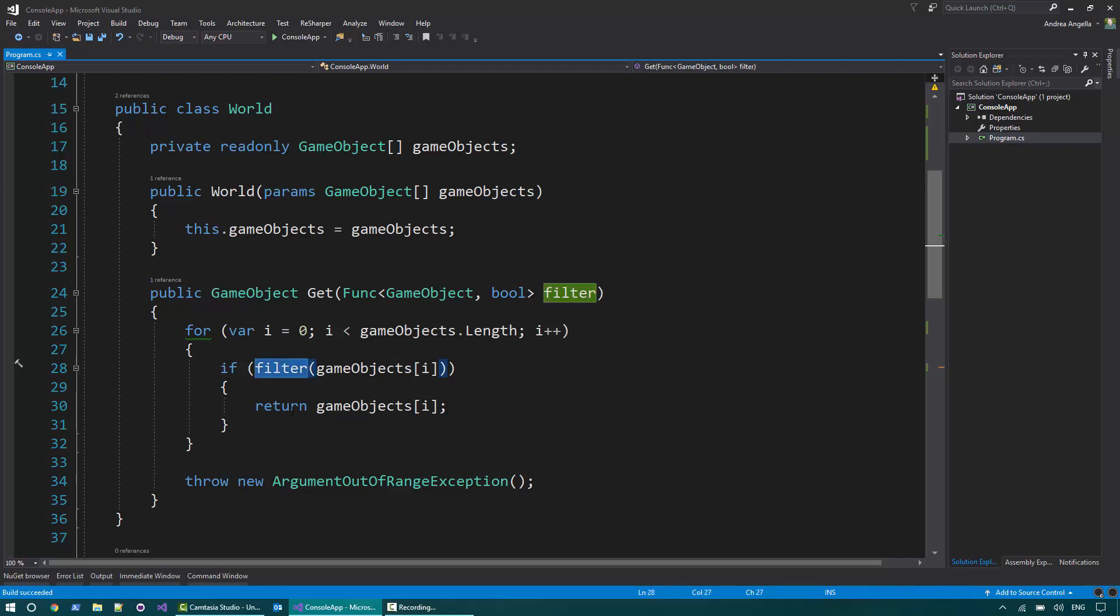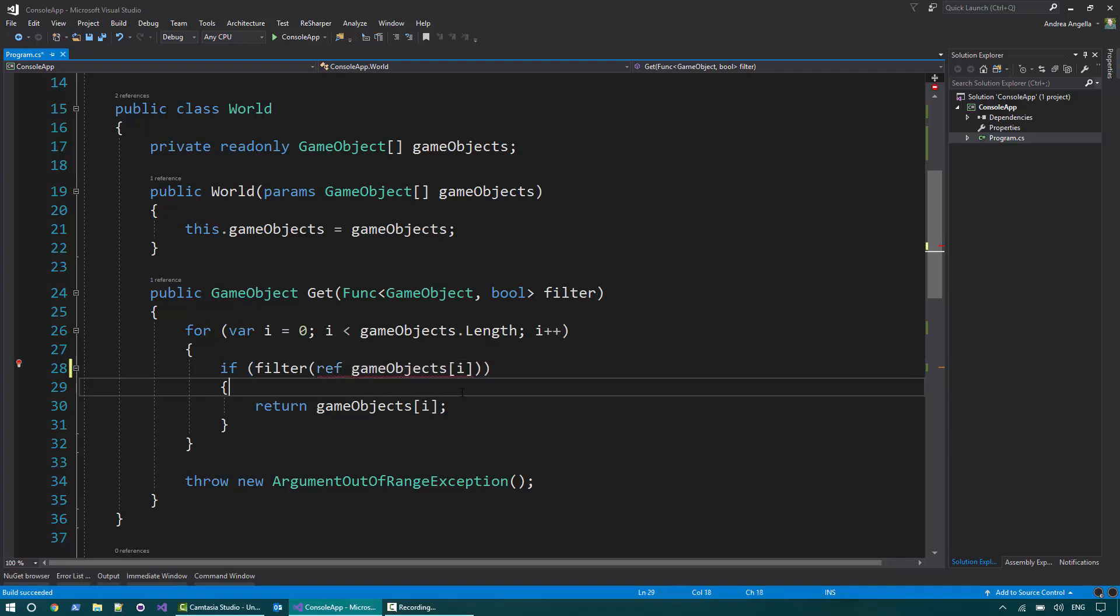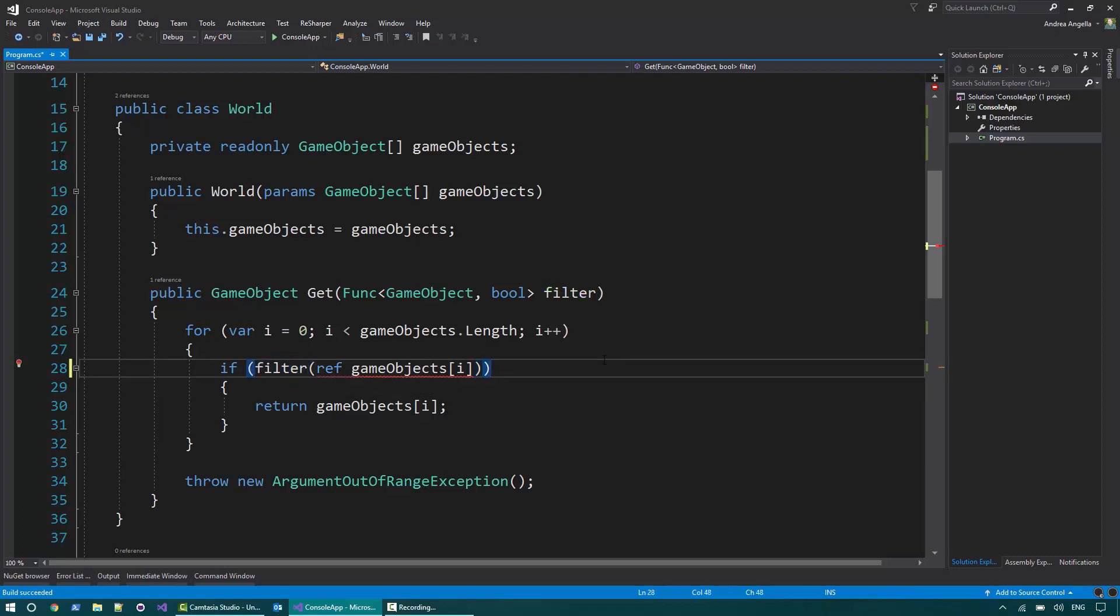Let's start from the first copy that I want to consider. When I call the filter function, I take a game object and here a copy of the game object that you pass actually is done. So we want to first fix this problem. How can we do that? We can pass the game object by reference. So we want to actually use ref here and have the filter accepting a reference to a game object instead of a game object.